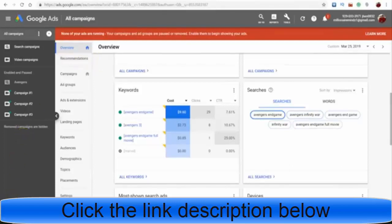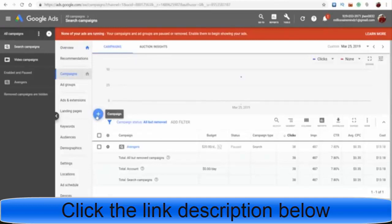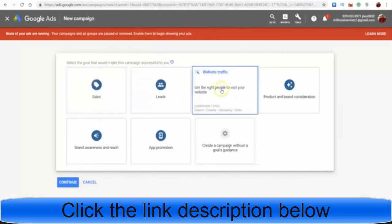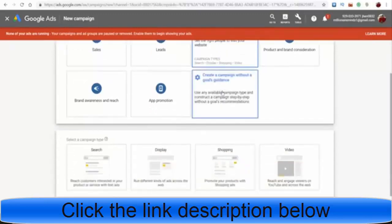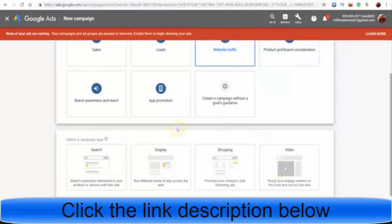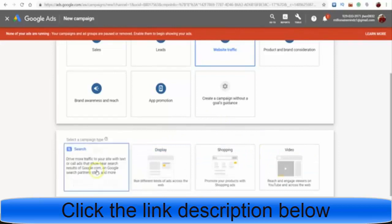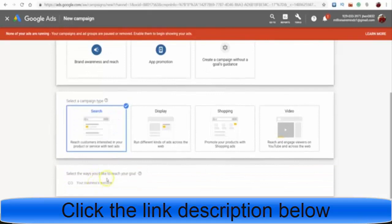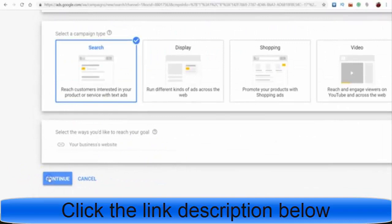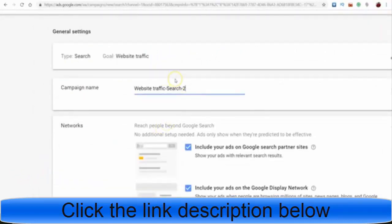First, go to Google Ads — you can type that into Google, log in, and then click on New Campaign. When you're here, click on Website Traffic. For ad type, we want Search ads since we want people to search for us — not Display ads. Click Search and then Continue. If you have a website, put the URL of the page you want them redirected to, then click Continue.